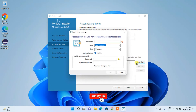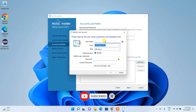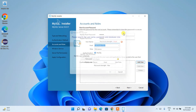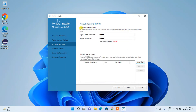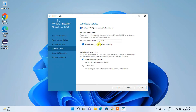If you want to create a new user, click the 'Add User' button and provide credentials for the new user. For this video, we'll proceed with the root user. Click Next. The Windows Service name will be configured automatically — MySQL will be installed and started as a Windows service. Click Next.